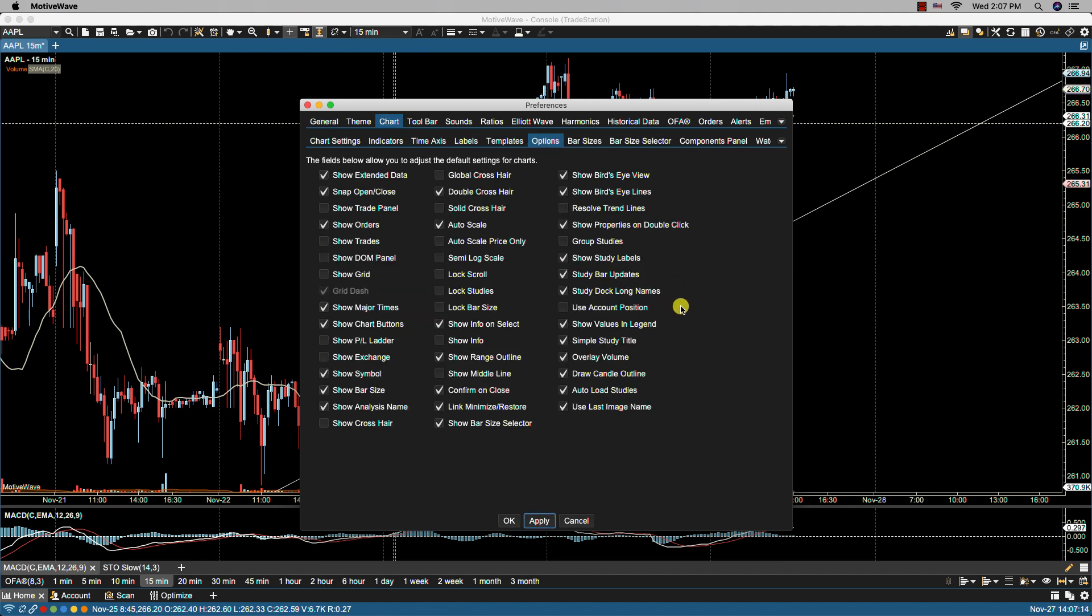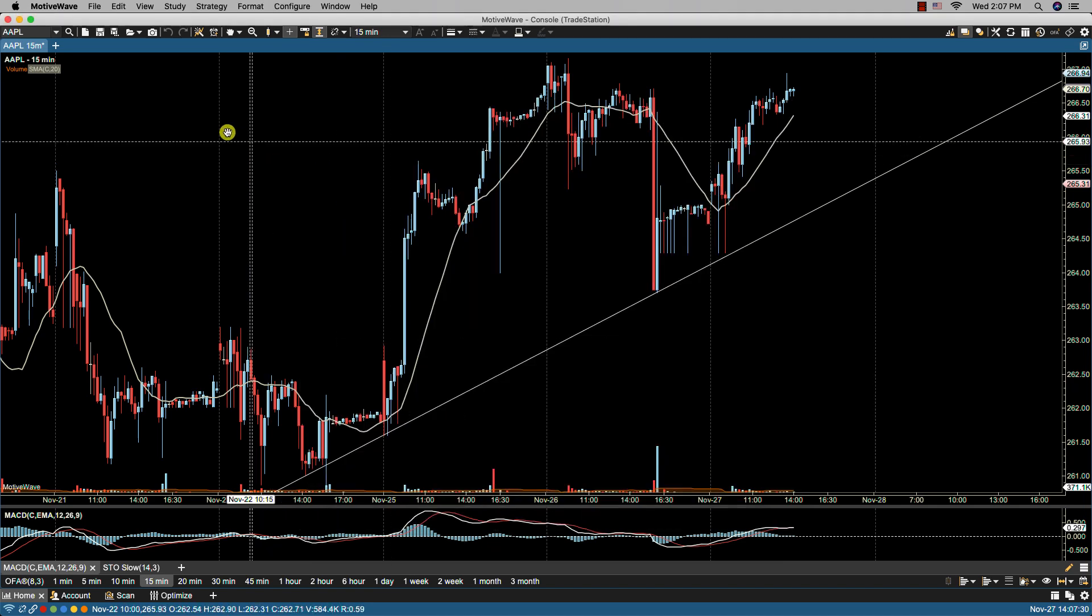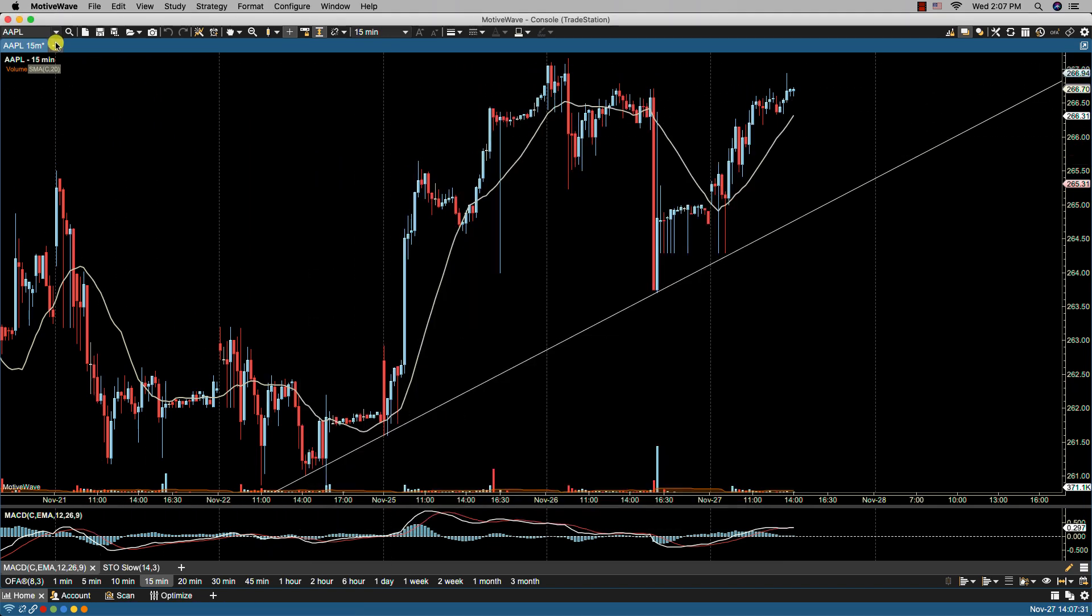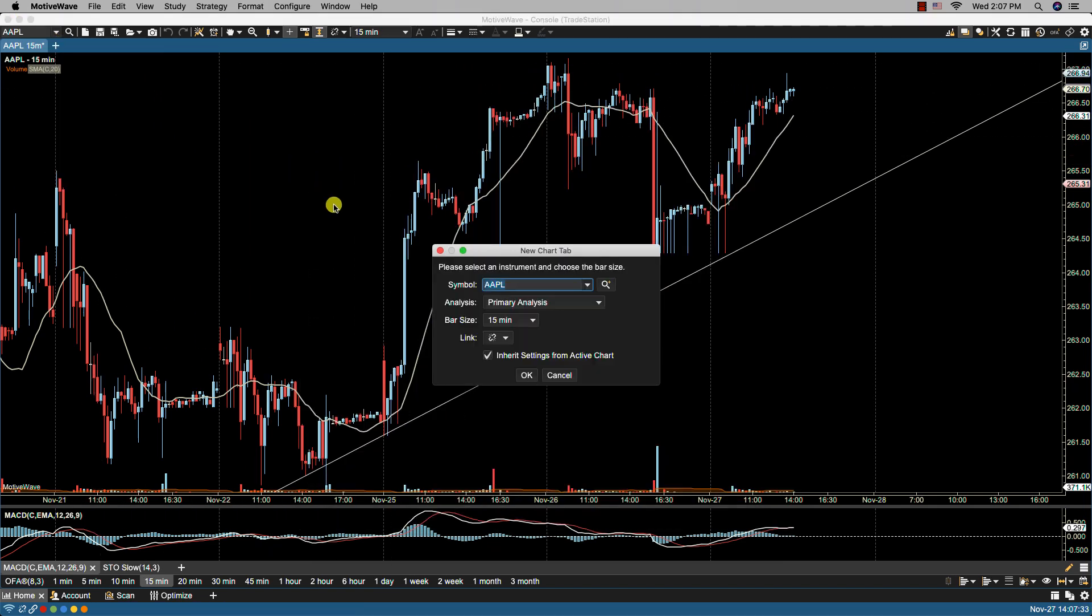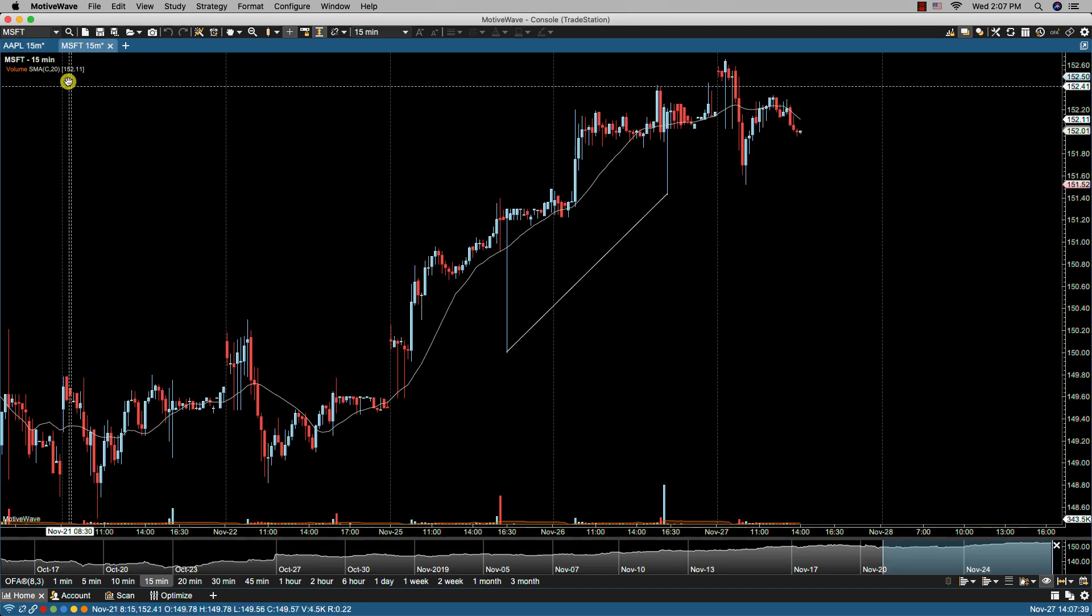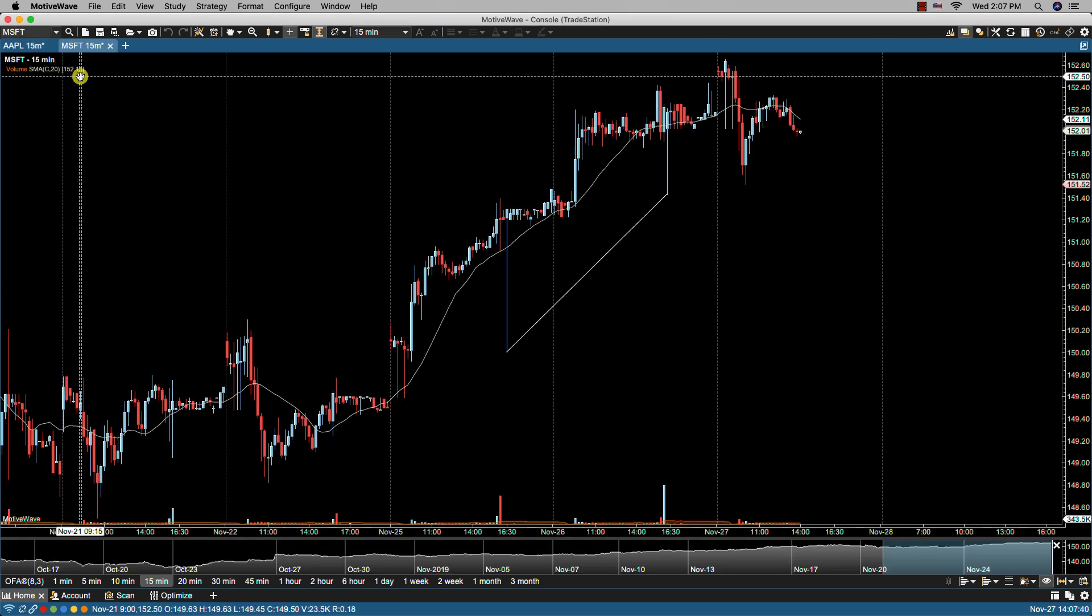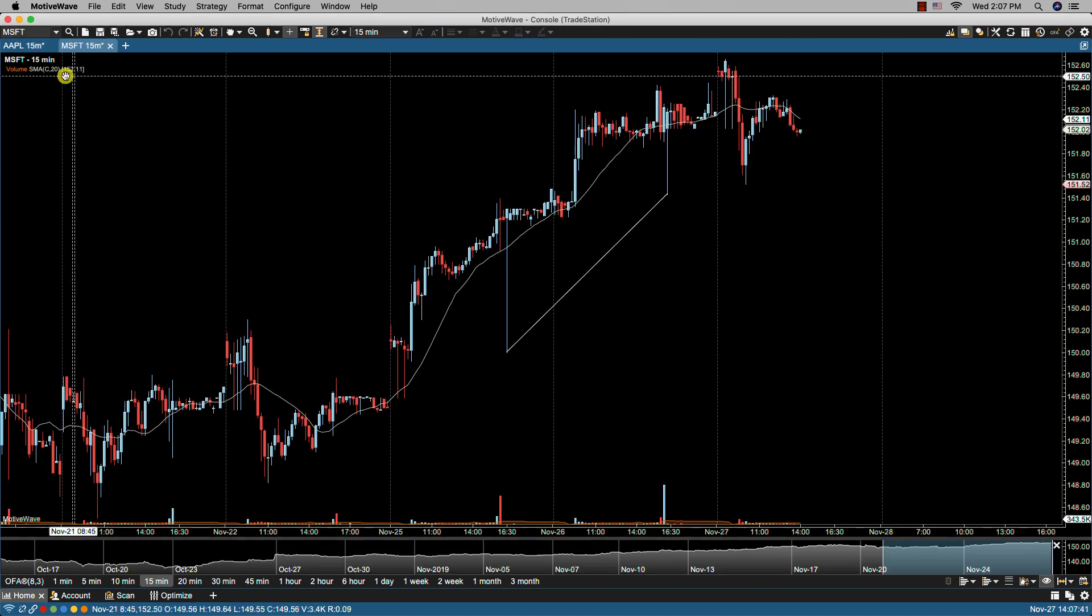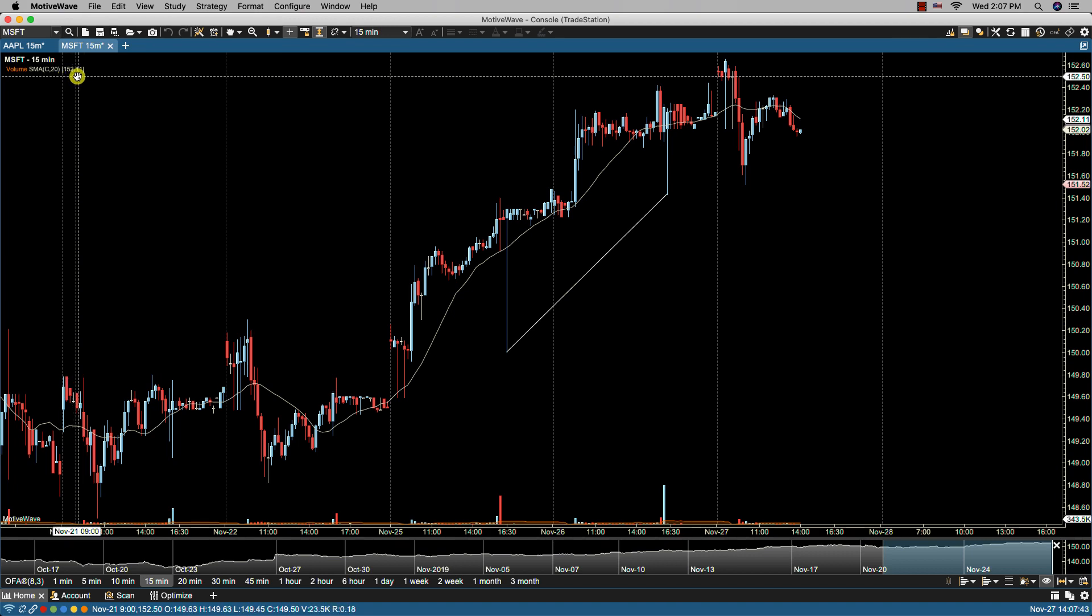The show values in legend. If enabled, the current study values will be displayed next to the study label in the study legend. If I were to bring up, let's say Microsoft, you'll see here the study values in this case for the SMA is 152.11.